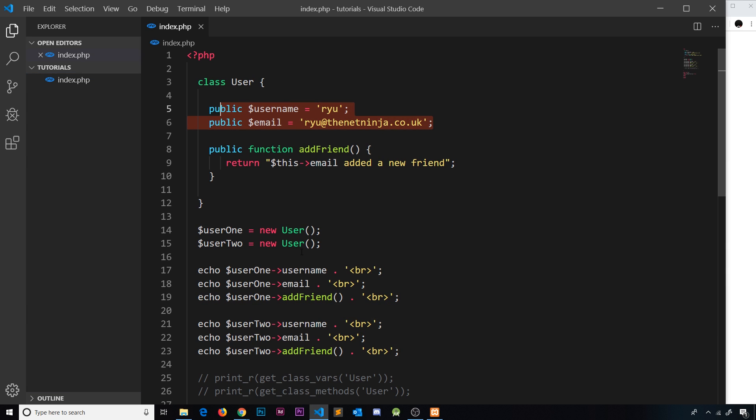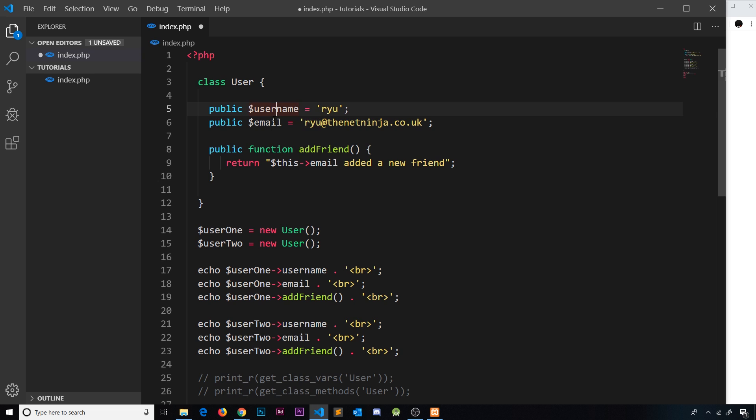It would be nice if when we create these user objects we could pass in a username and an email, and then it would assign those values to these properties. We can do that, but we're going to need the aid of a special function in PHP called a constructor function.